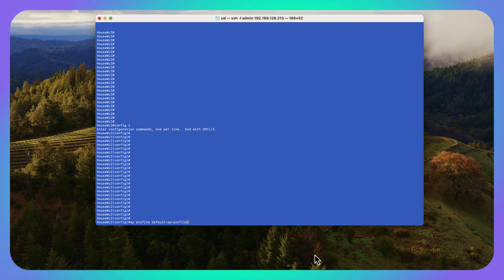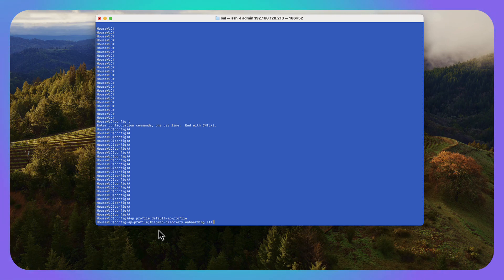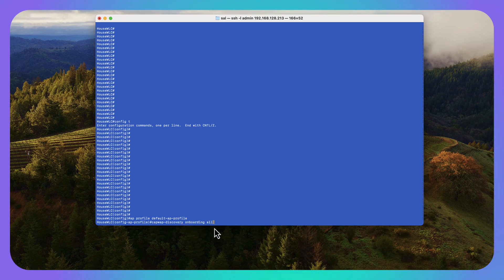SSH into your controller, you're going to go into config mode, then you're going to run the first command AP profile, default AP profile, and that's going to get you into your AP profile. And then we're going to run the command capwap dash discovery onboarding all. That's going to turn on that layer two discovery mechanism.